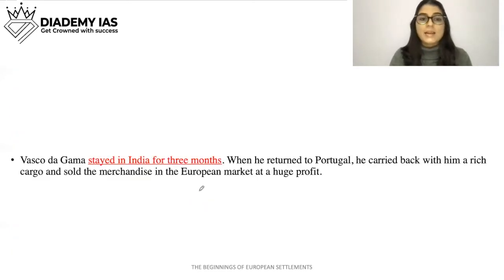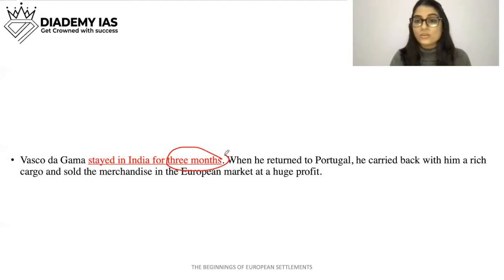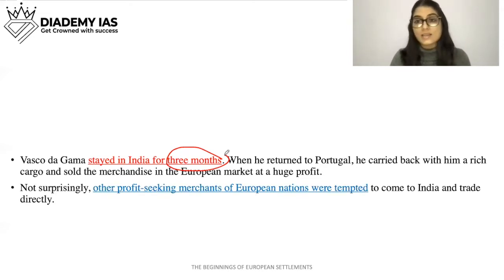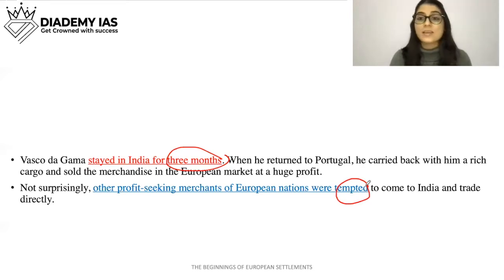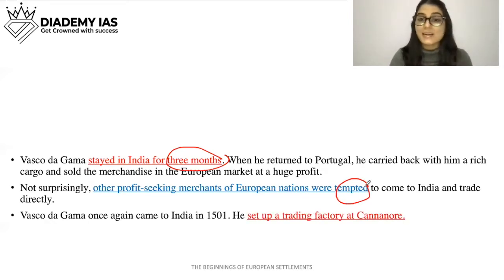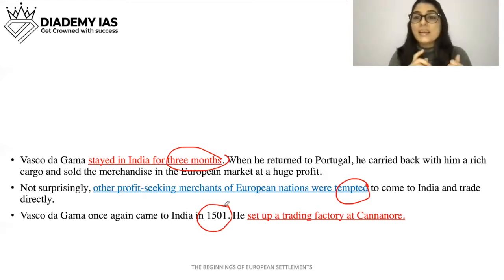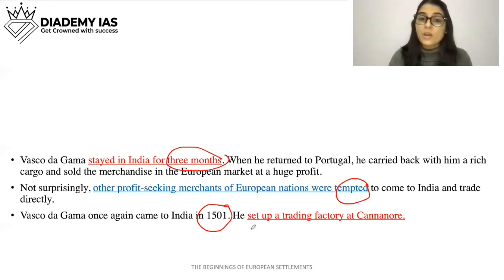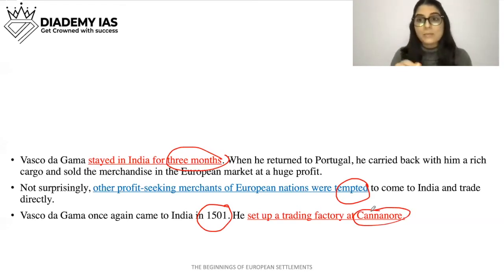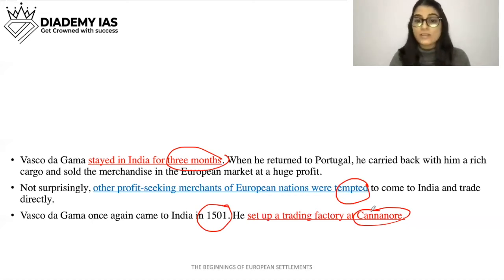Vasco da Gama stayed in India for three months, and when he returned to Portugal, he carried back a rich cargo and sold the merchandise in the European market at a huge profit. This tempted other European merchants, who also wanted to trade directly with India. Vasco da Gama came to India again in 1501 for his second visit.